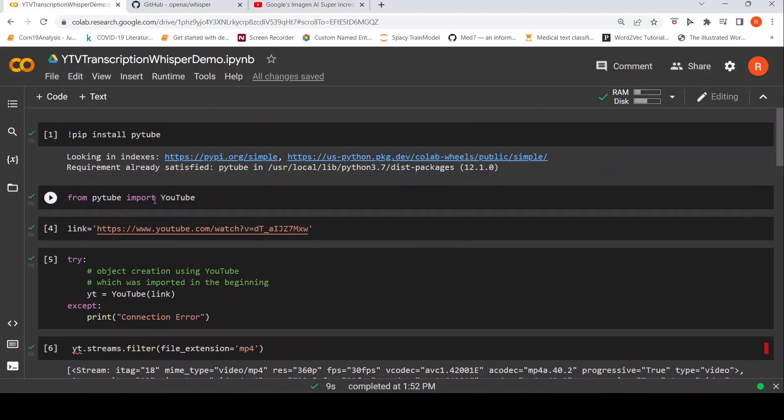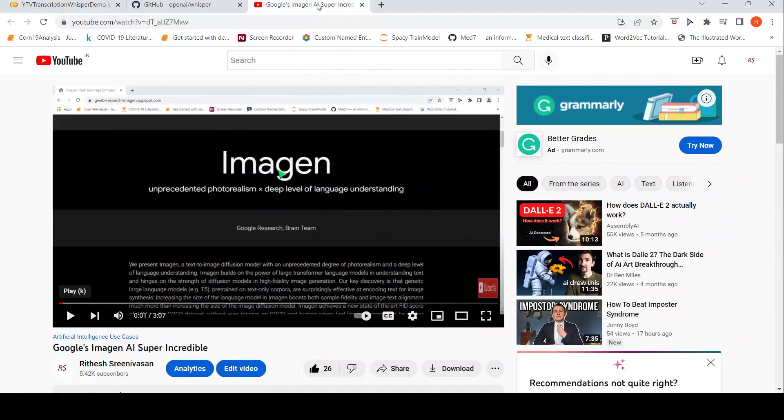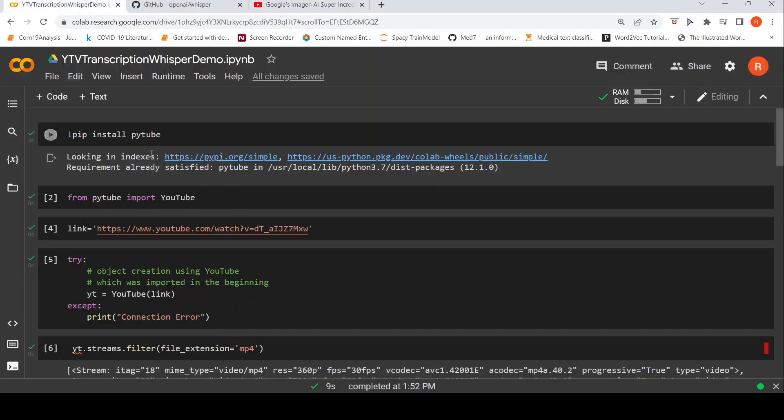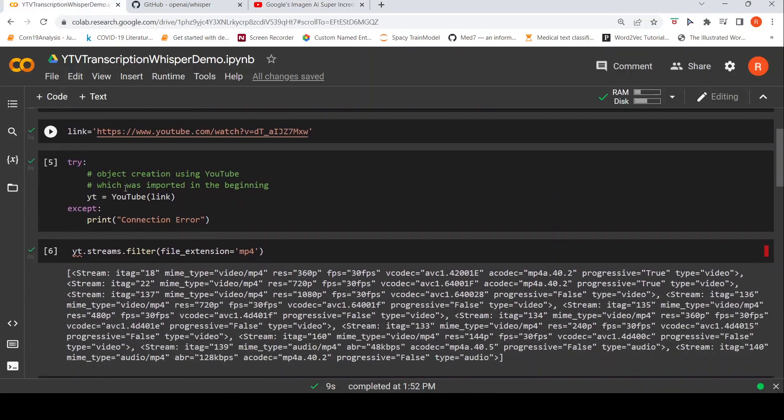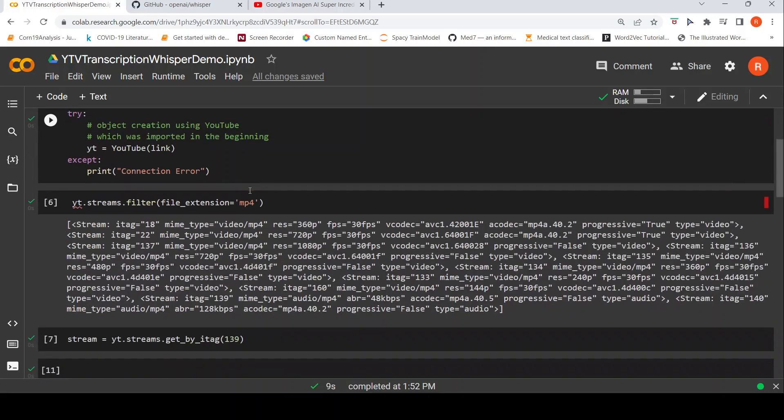I import YouTube and here is the video which I am trying to actually transcribe. That is the link of the video. I create a YouTube object for downloading the video.